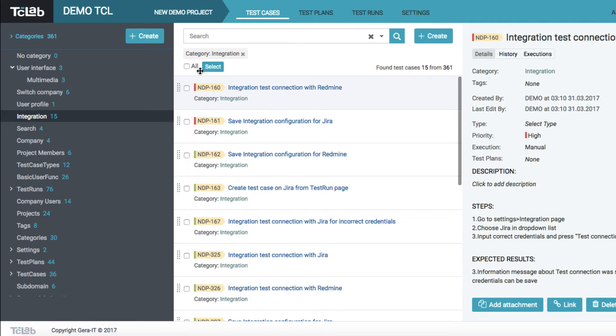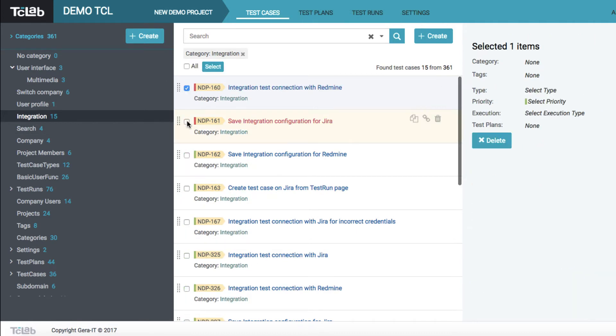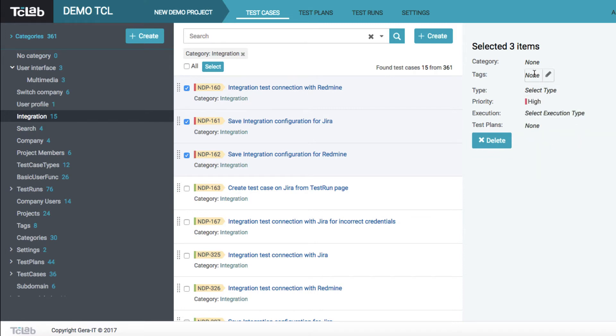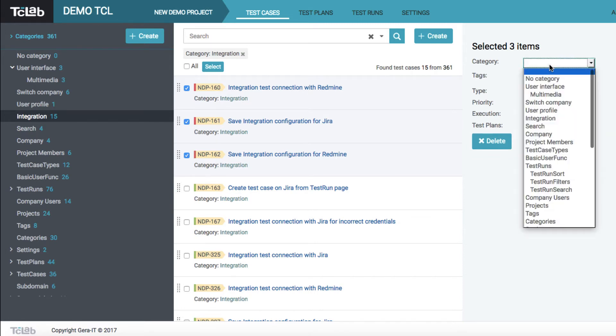With Test Case Lab tool, you can also perform bulk actions on your test cases. Click on select button, choose required test cases, and then apply any property you need.